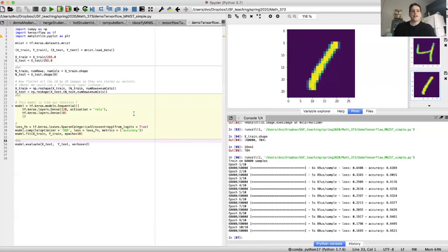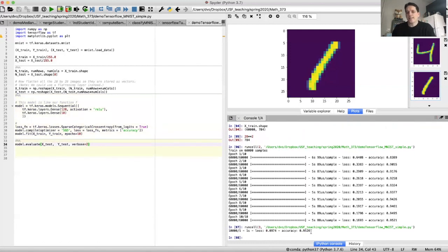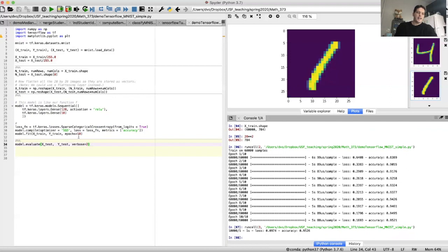The neural network has been trained. Let's check the accuracy on the test data. We got 95.26% accuracy — that's already better than the 92% we got with multi-class logistic regression. So we've made an improvement with this very simple neural network. We'll be able to improve further with a fancier neural network, but this is the basic process of training a neural network using TensorFlow.